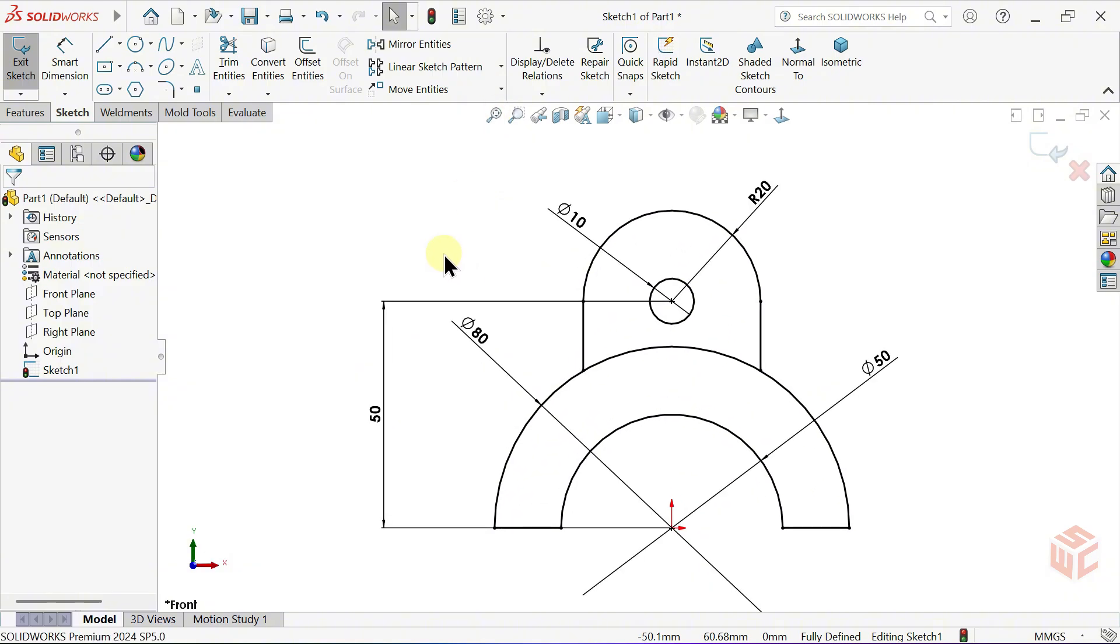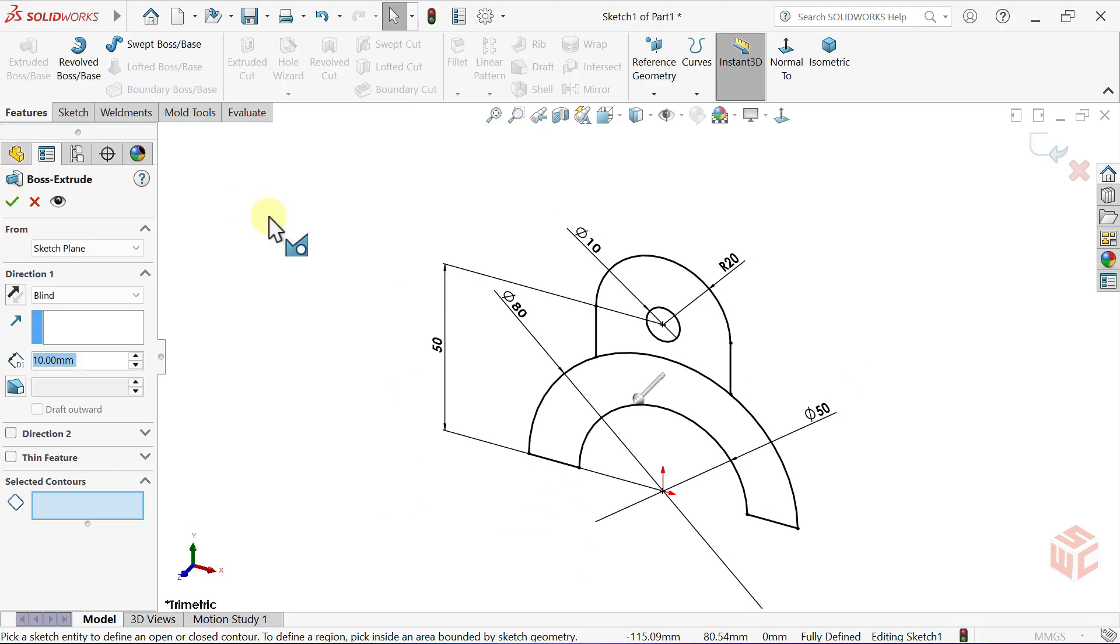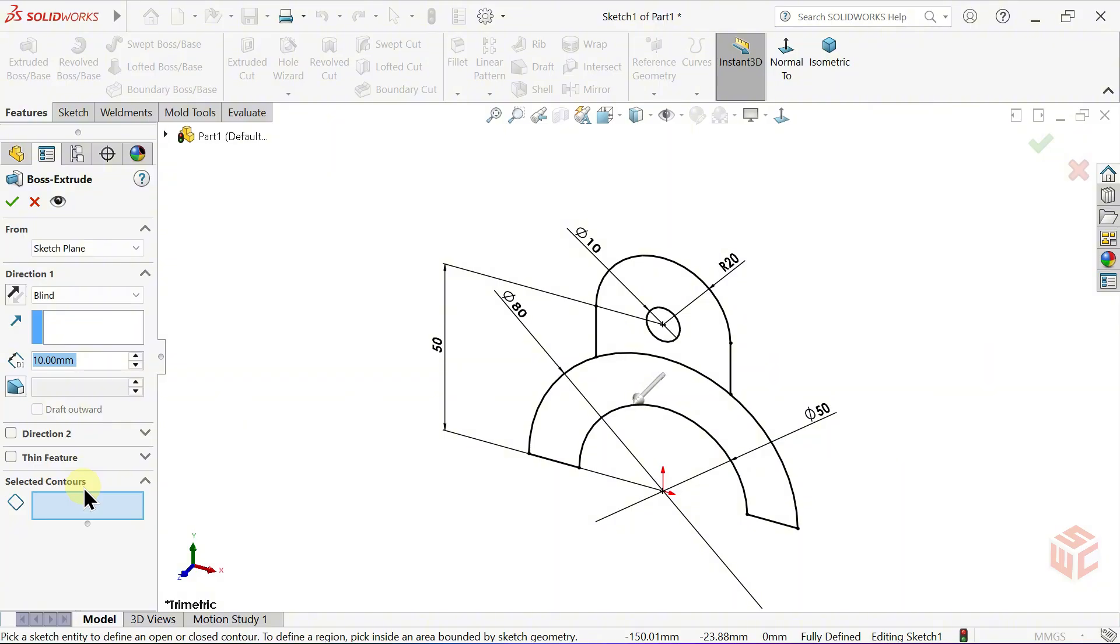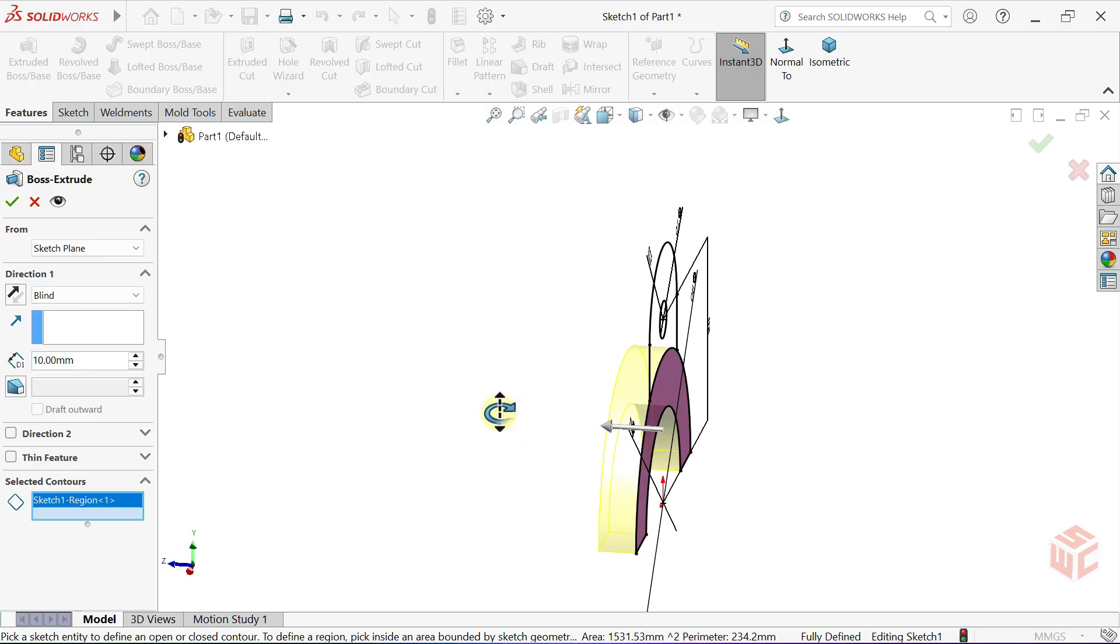From the Features tab, select the Extruded Boss Base command. We have two closed contours. The Selected Contours option allows you to extrude only specific closed regions from a sketch. In the Selected Contours box, select the closed contour where we'll set the first depth.